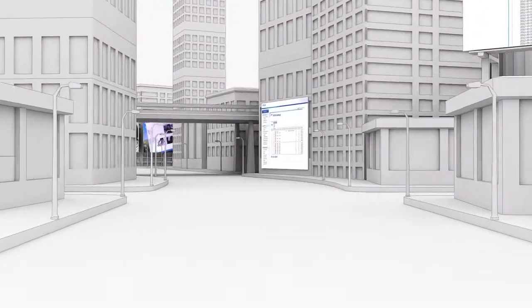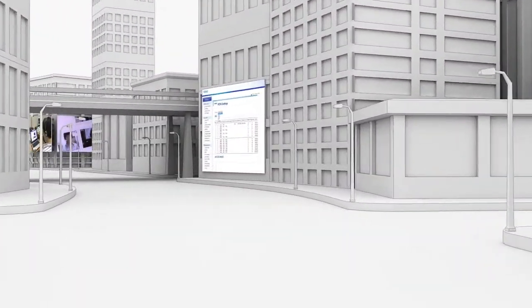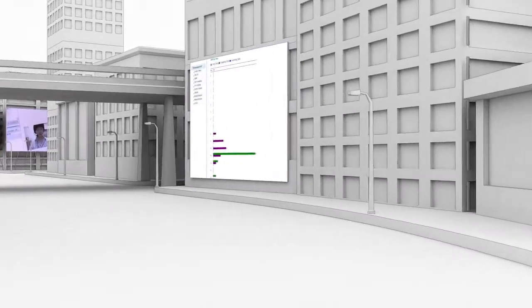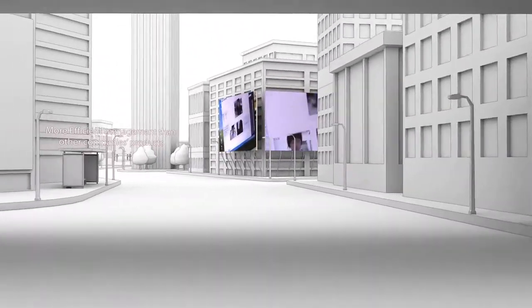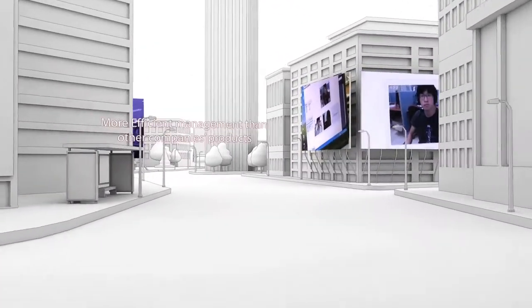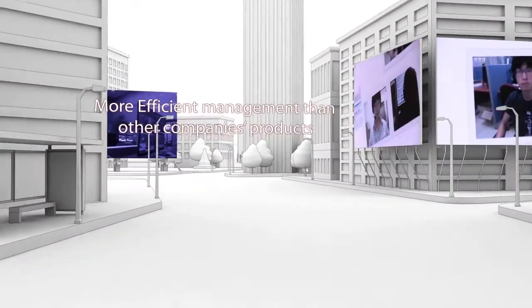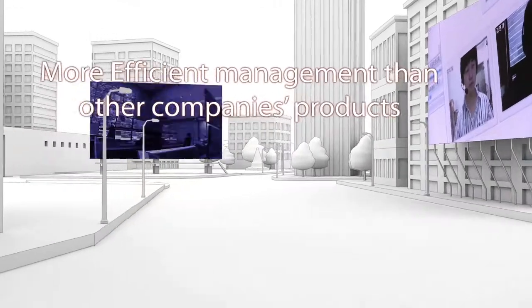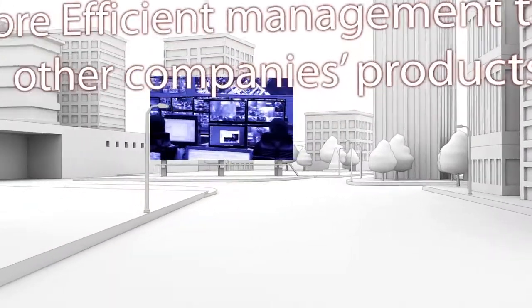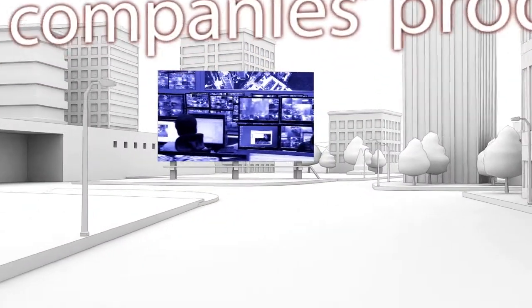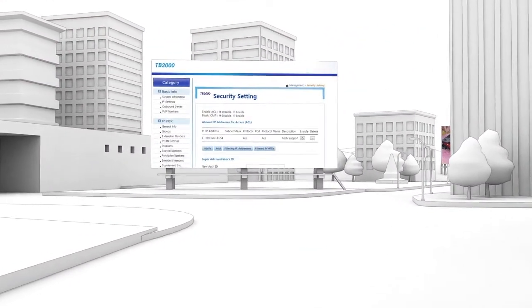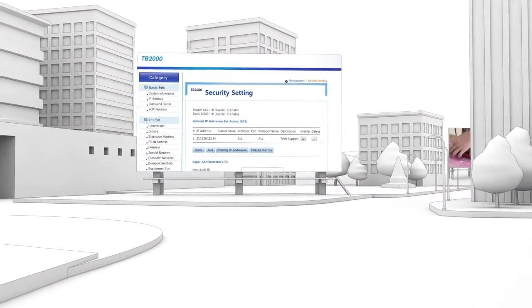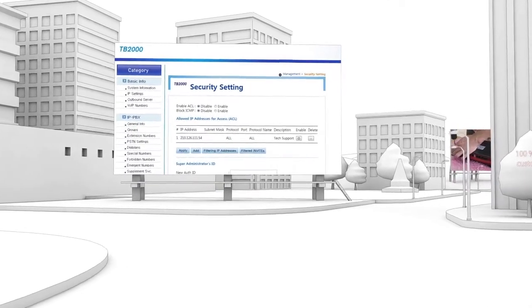Furthermore, remote monitoring service detects failures such as call quality errors, making more efficient management possible than other companies' products in terms of manpower. The business network management system can be interlocked for management.